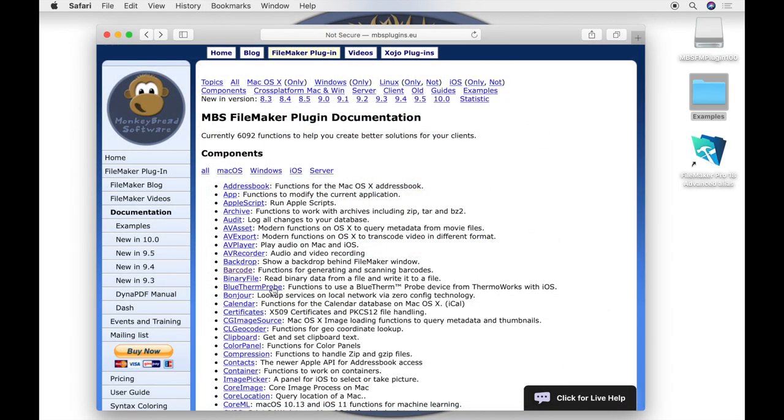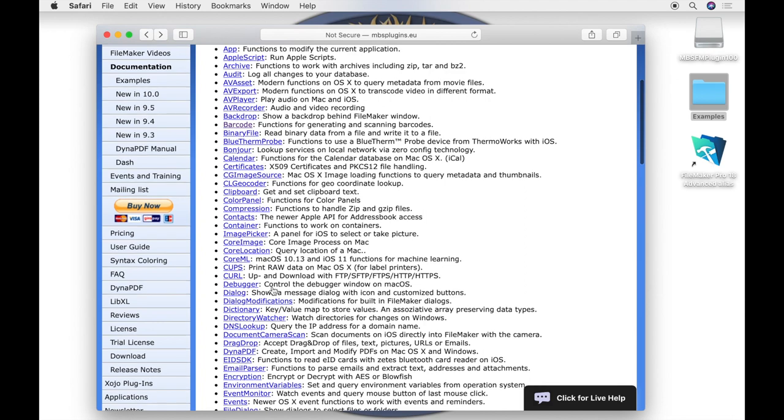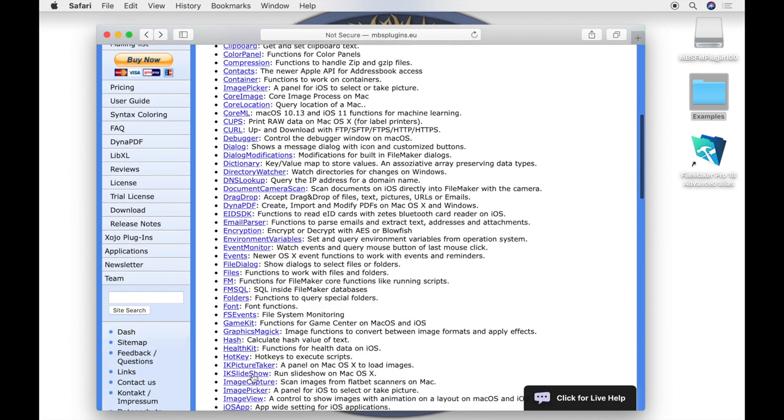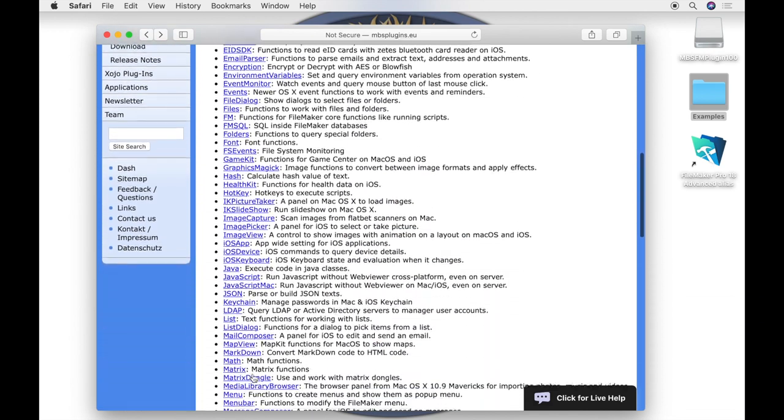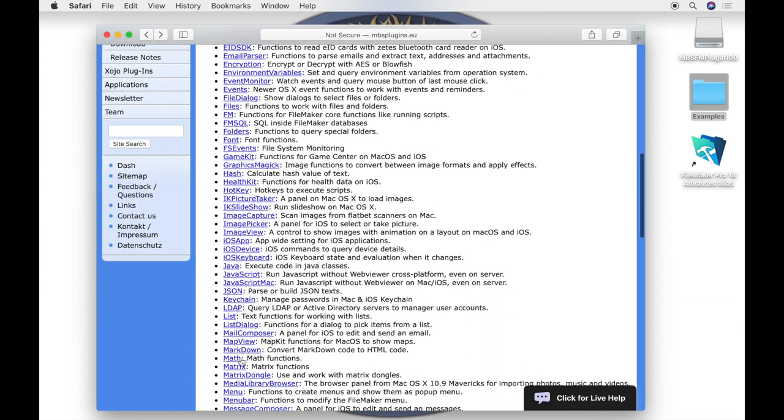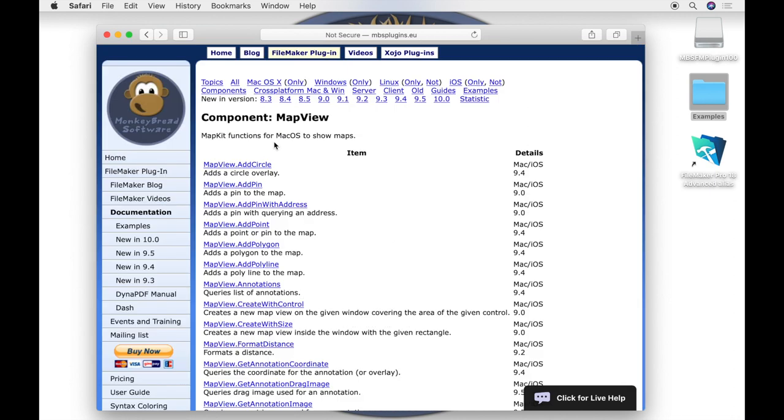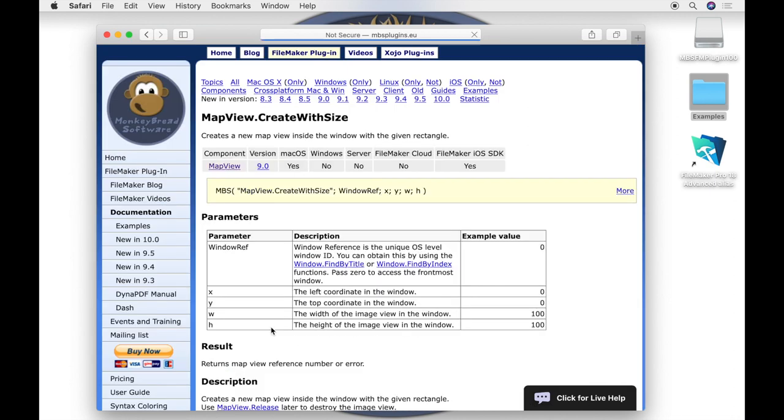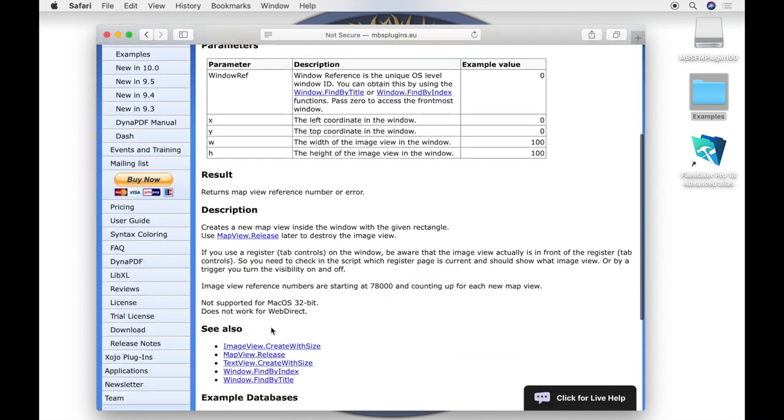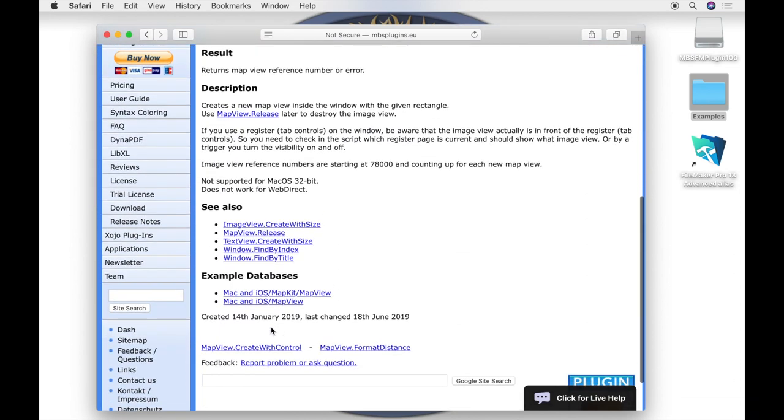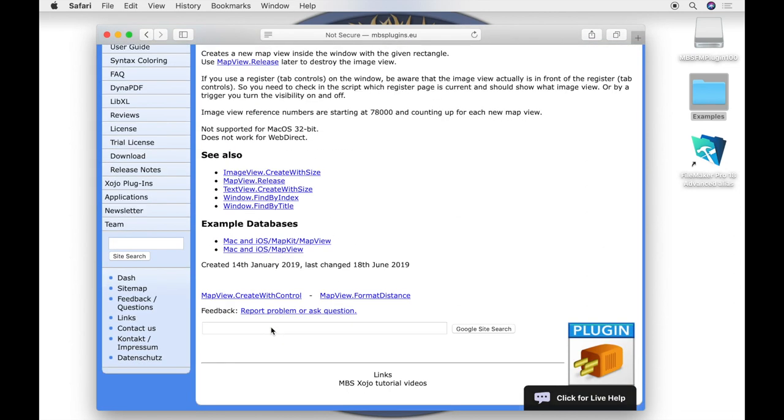For example, we look at the map view create with size function. Here we see that we have two examples where the function is used. We will open the first one. We will find it in the Examples folder in the folder Mac and iOS, in the subfolder MapKit, and in the file map view.